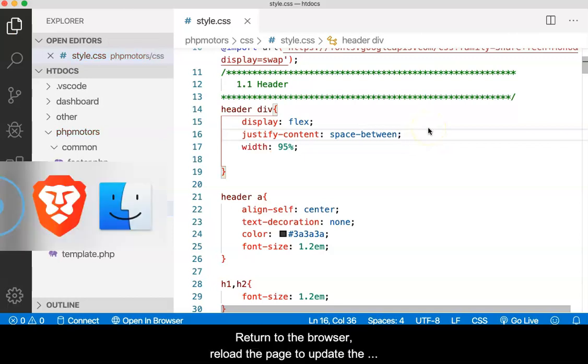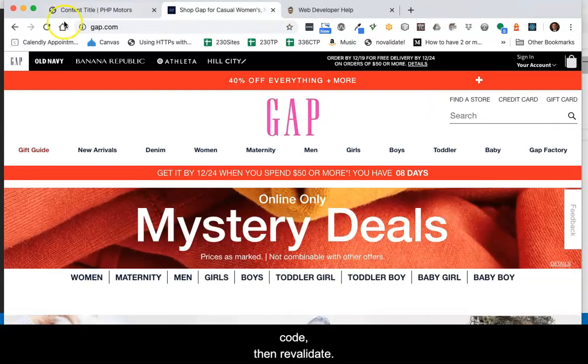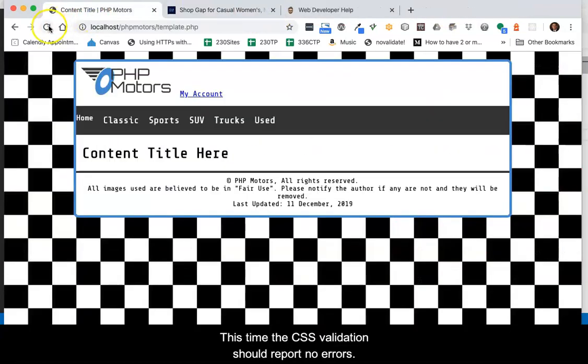Return to the browser, reload the page to update the code, then revalidate. This time, the CSS validation should report no errors.